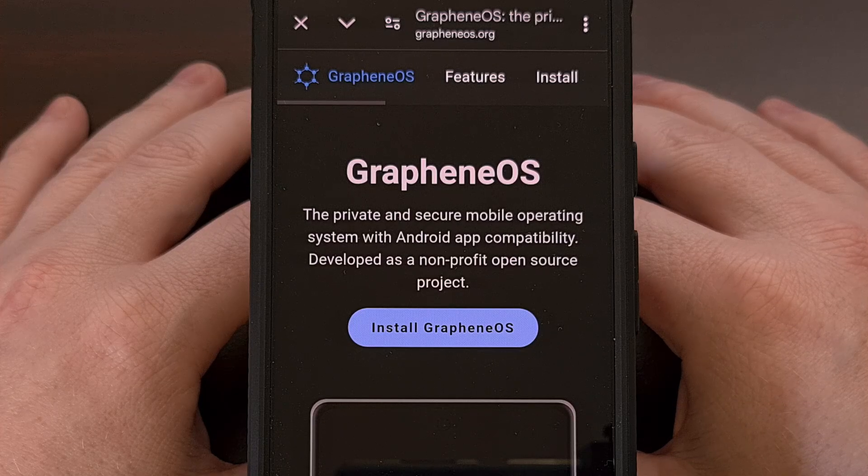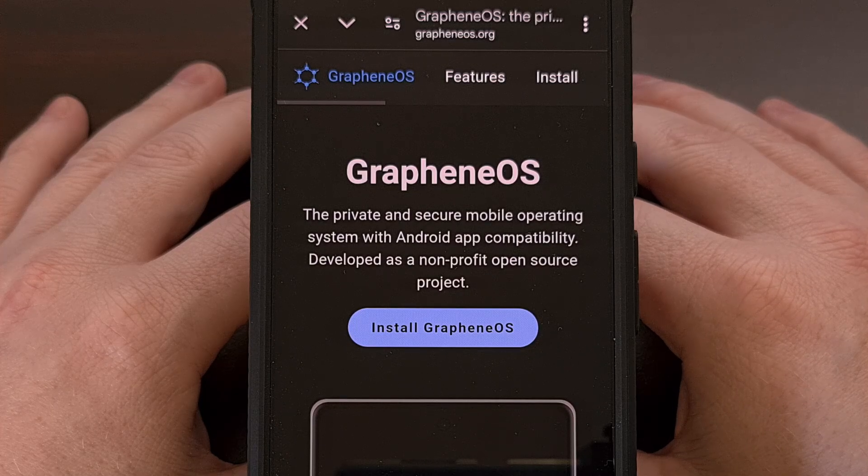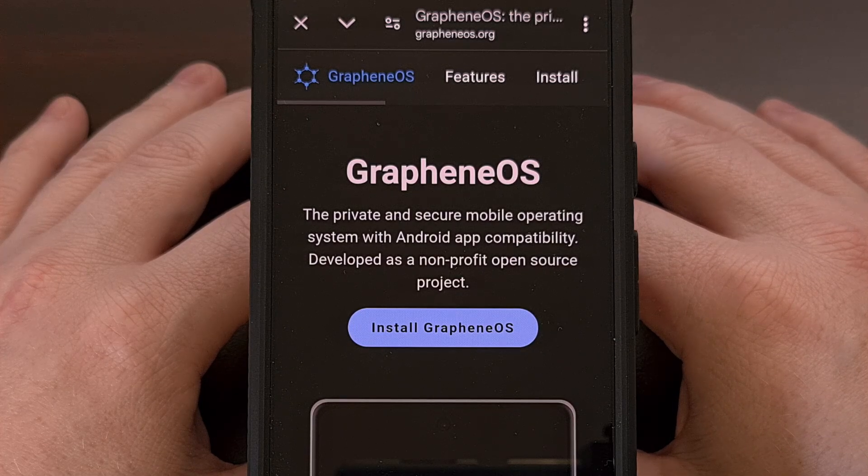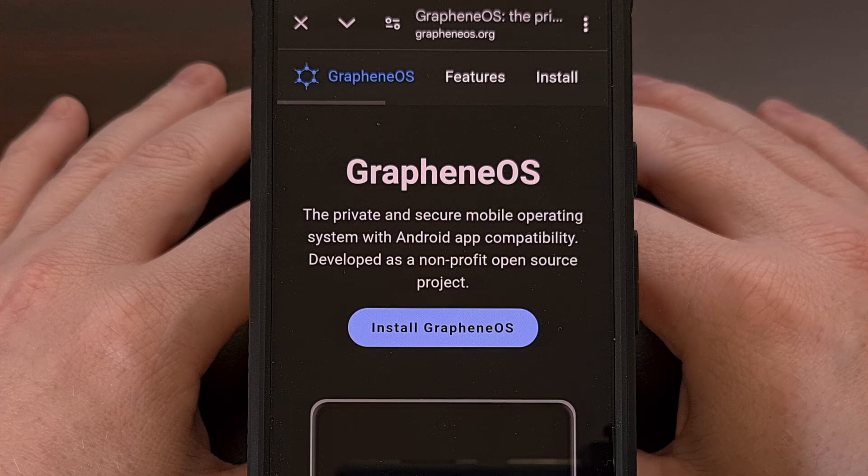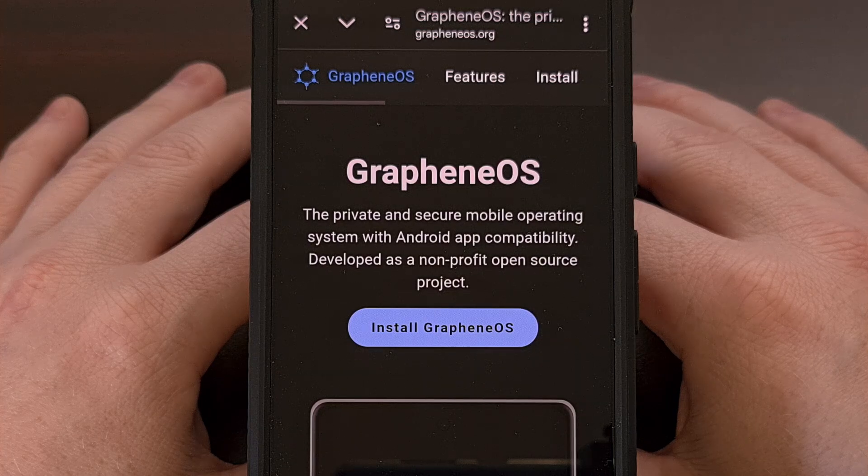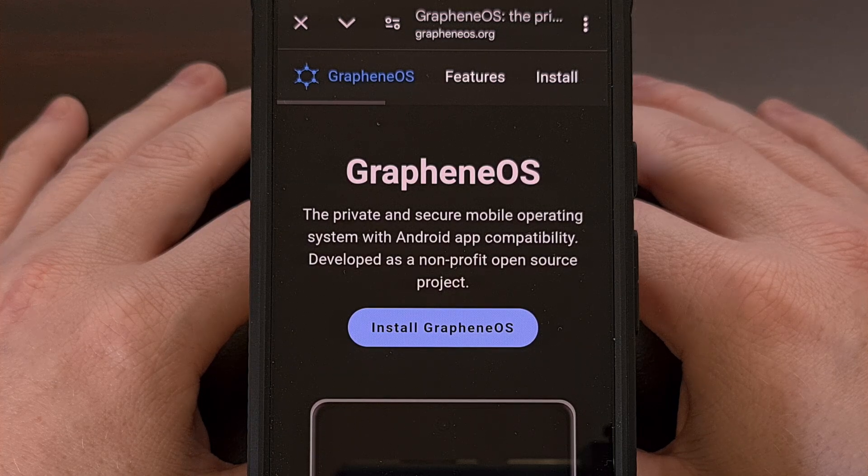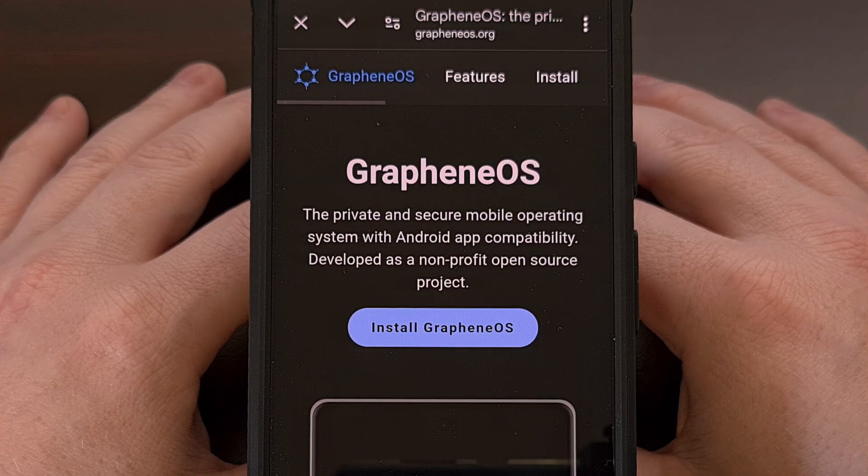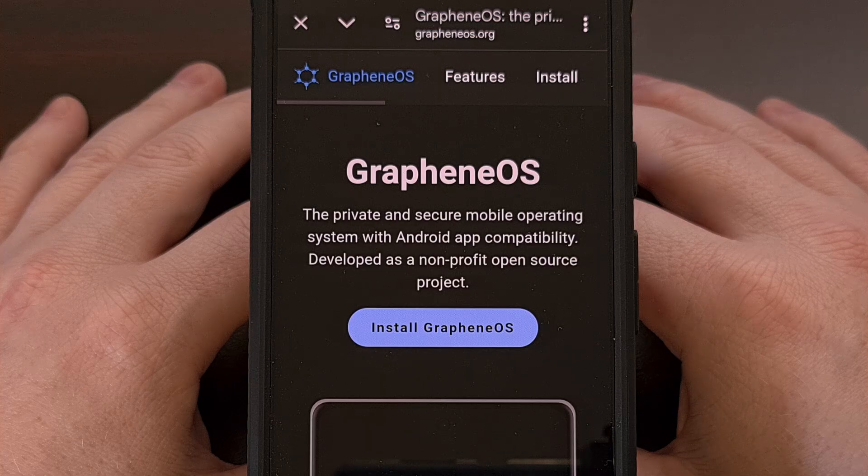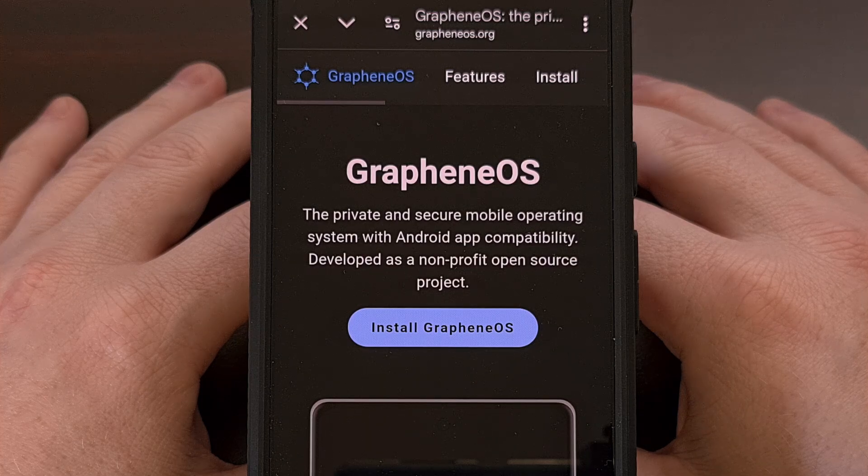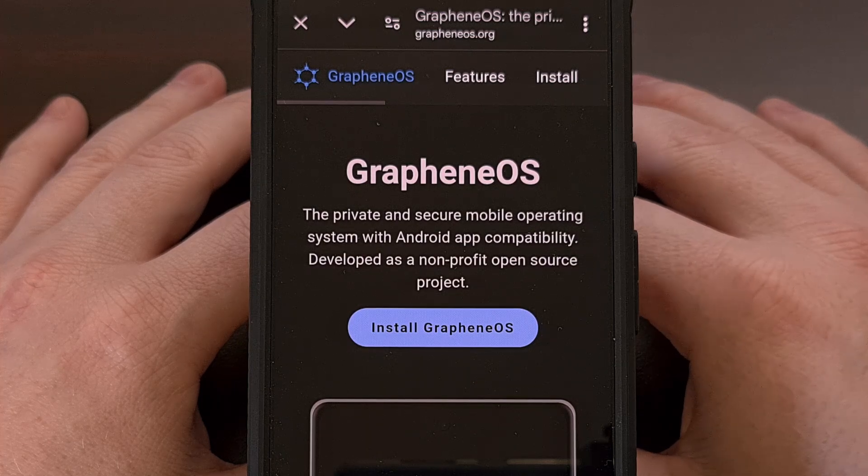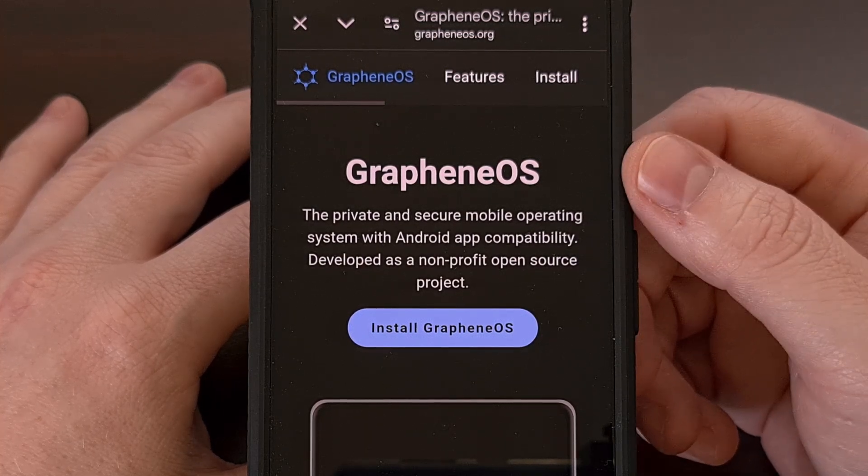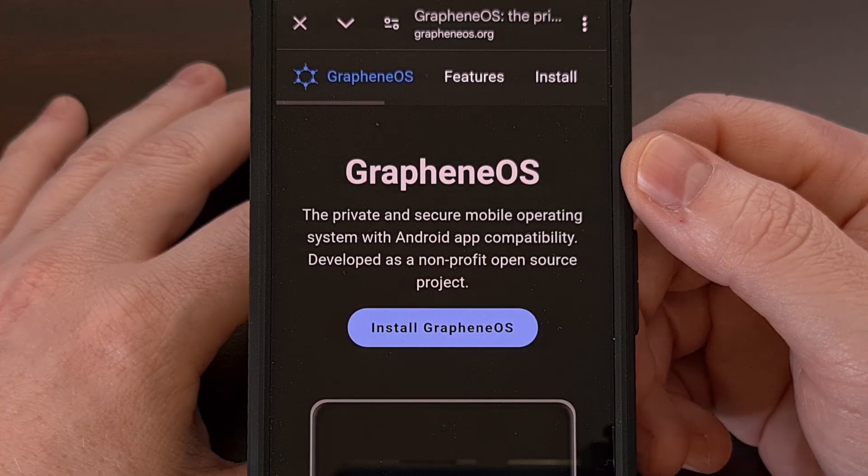I have the Pixel 8 right here and in today's video I'll be showing you how to de-google any device in the Pixel 8 series as well as the newly released Pixel 9 series with the help of Graphene OS.